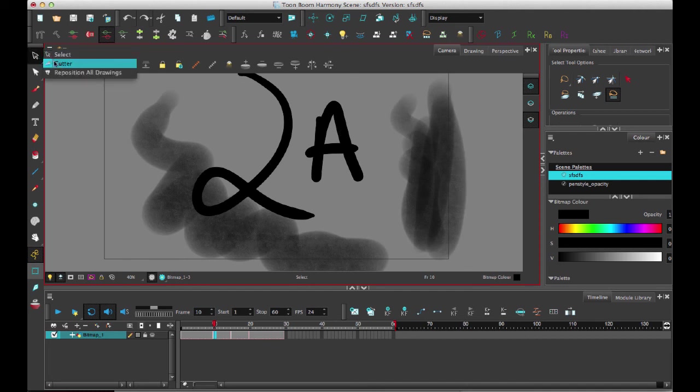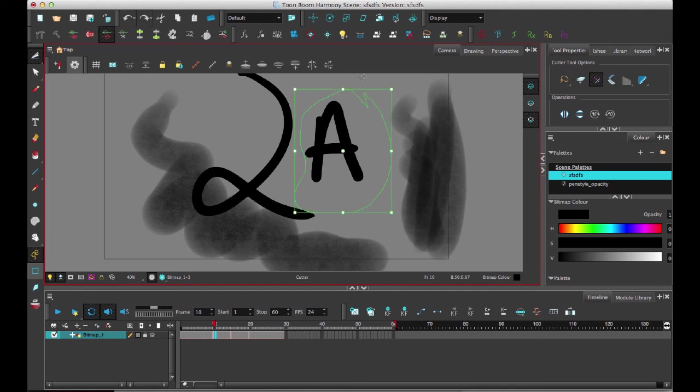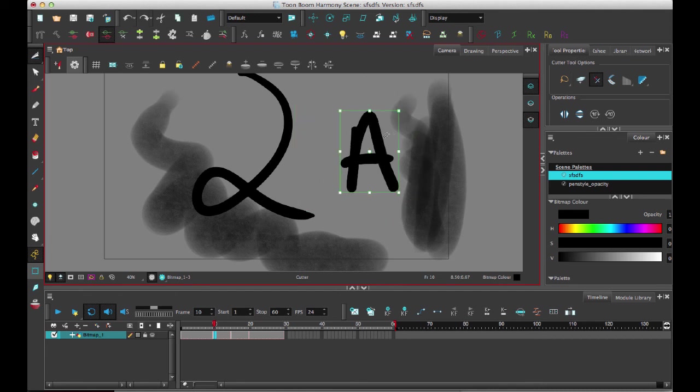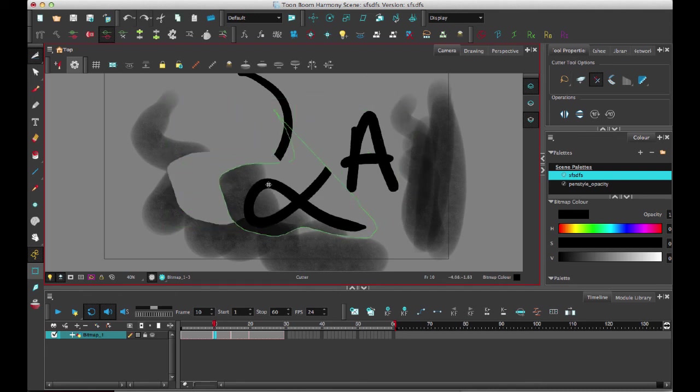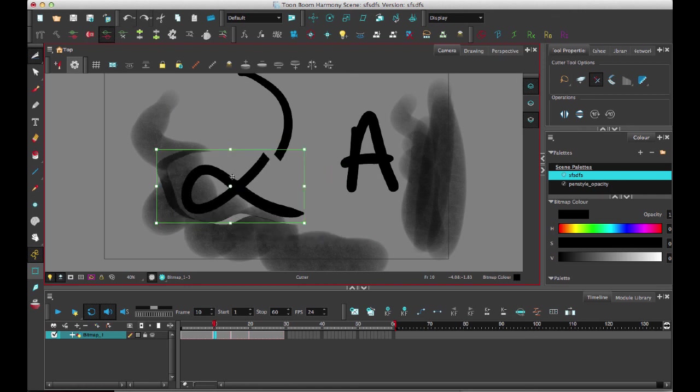So if I need to select a piece of it, I would have to come in here and use my cutter tool. And if I have overlapping bits, then it's going to be hard for me to go back and select the individual drawing again.